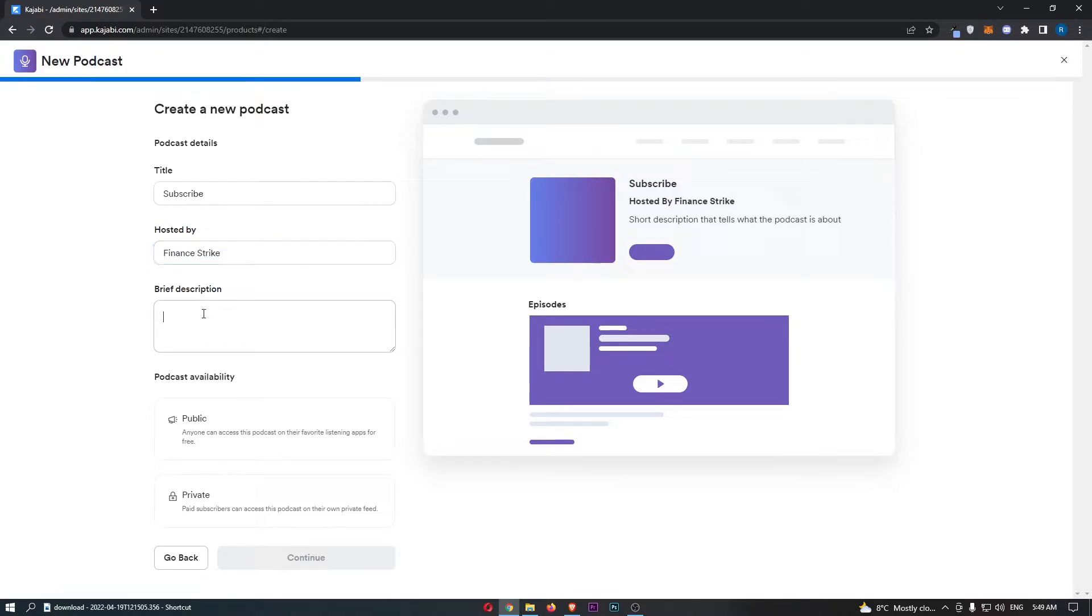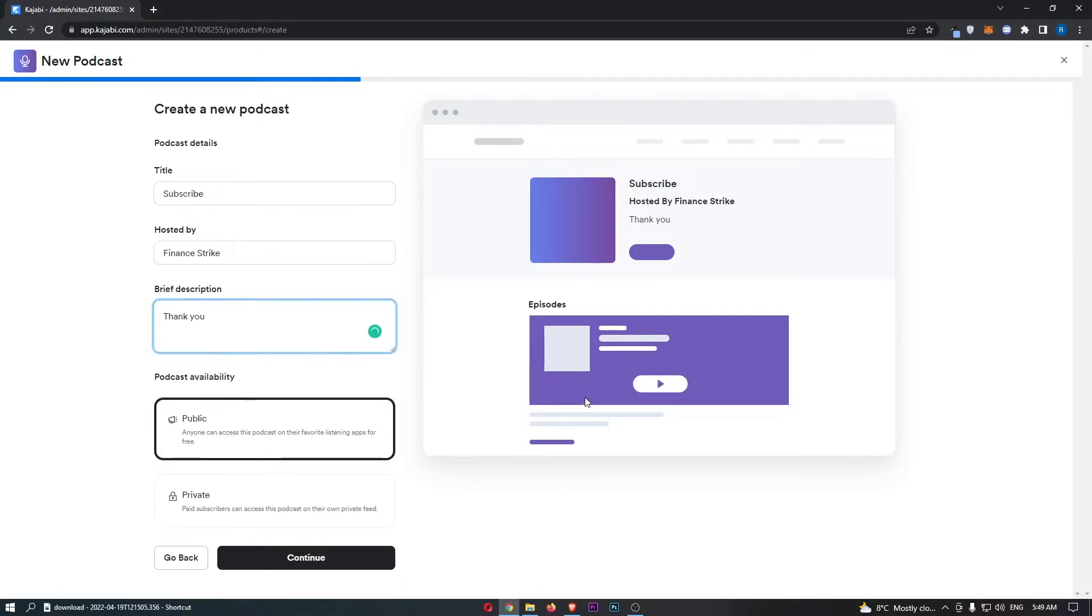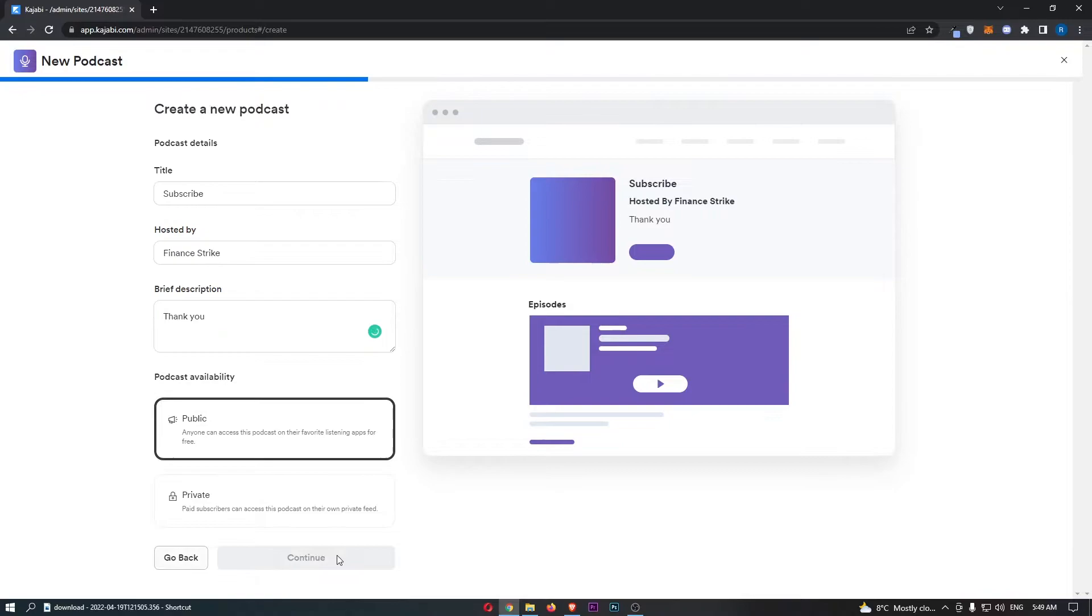You can also add in a description right here and then choose if this is a public podcast or a private podcast. Once that is all done, we can click on continue.